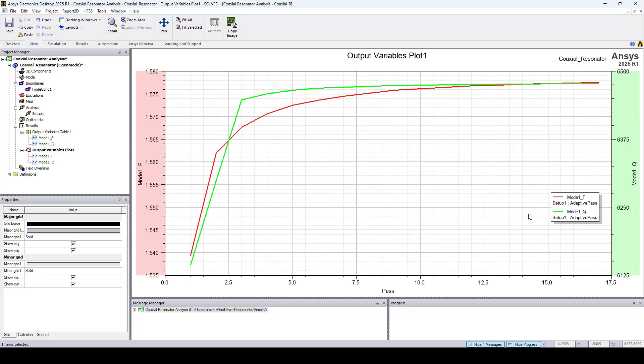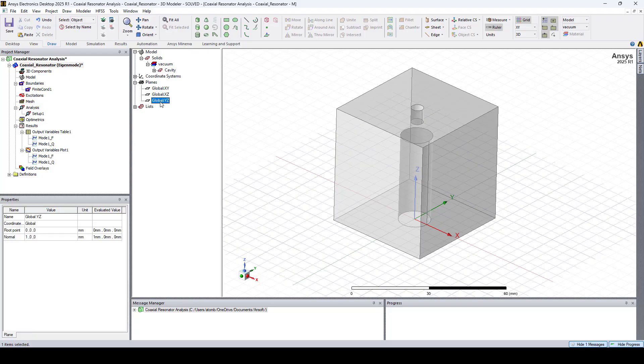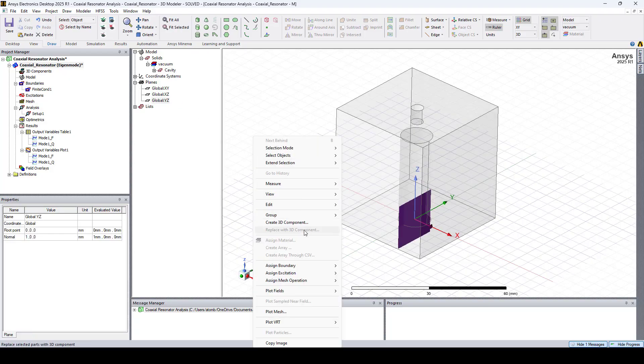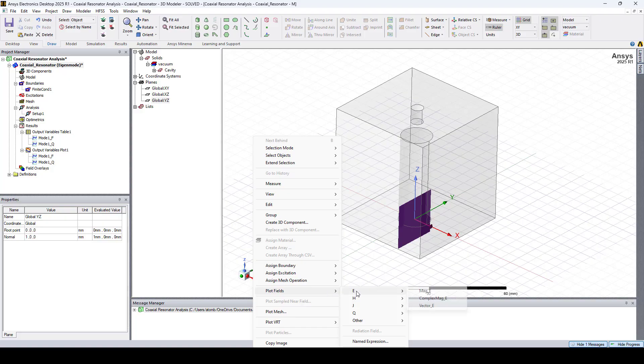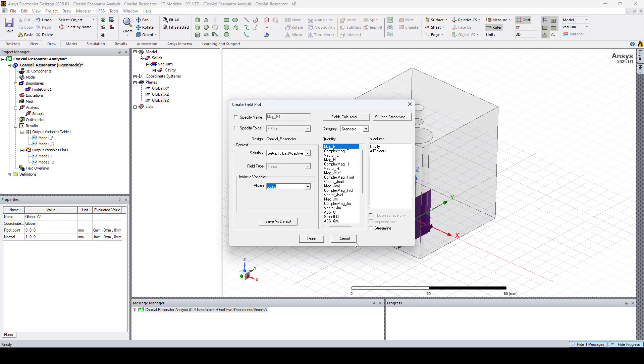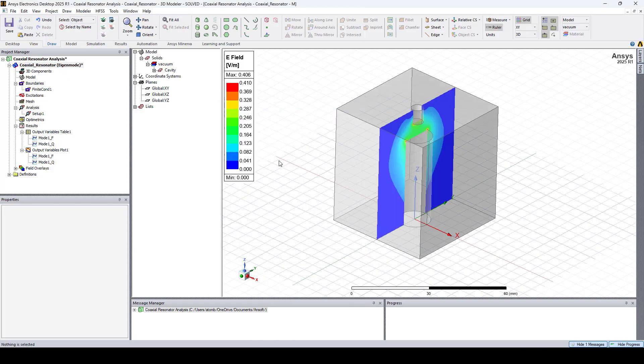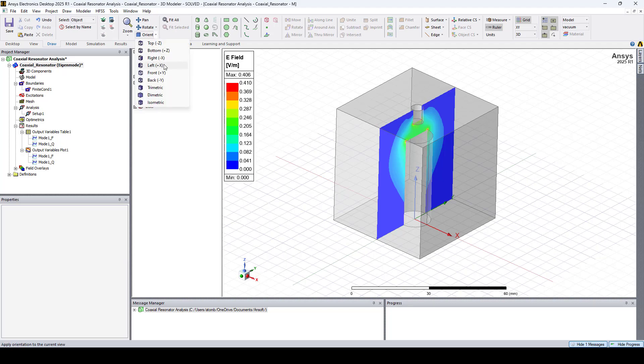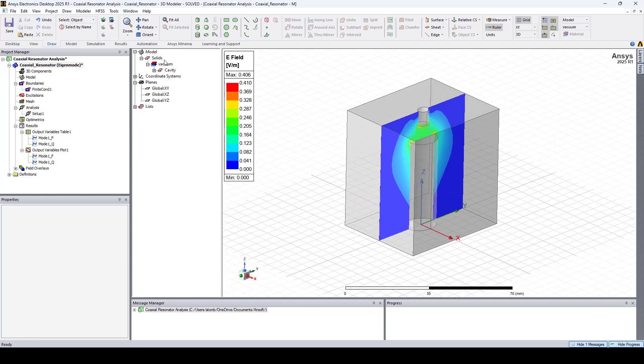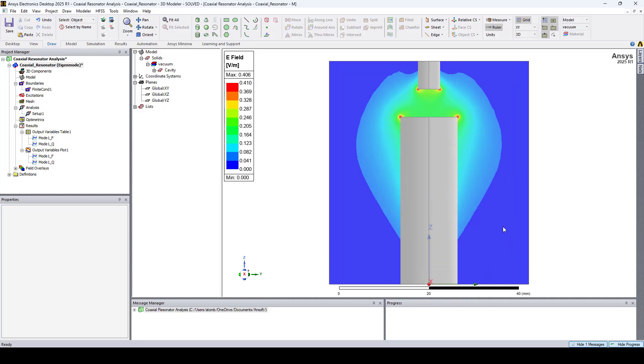Let's also make some field plots on the cross section. Expand planes and select the YZ plane. Right click, go to plot fields, E, MAG E, and click done. And here's our electric field.